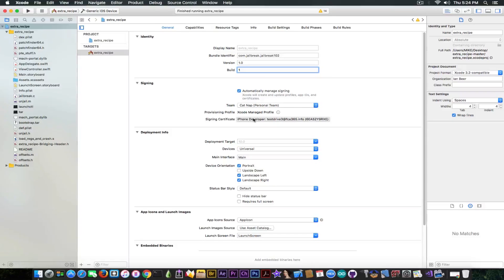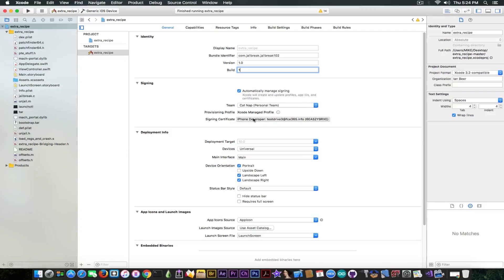For example, I have an iPhone 6, it's not running 10.2, it's running 10.1.1, so it's not supported for the moment, but I can show you how you can sideload it.